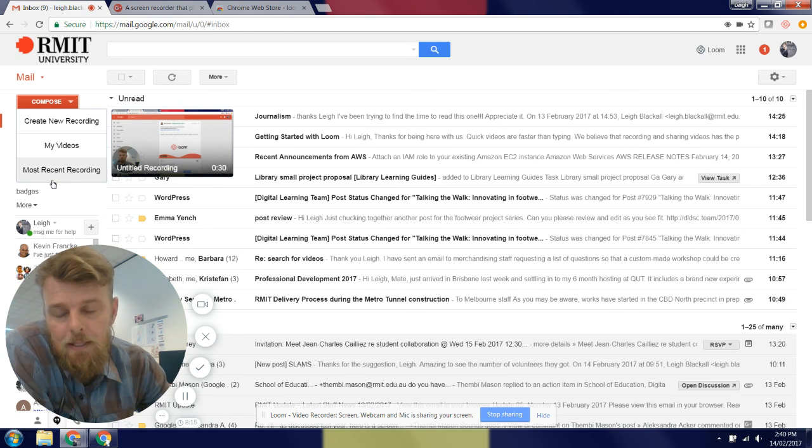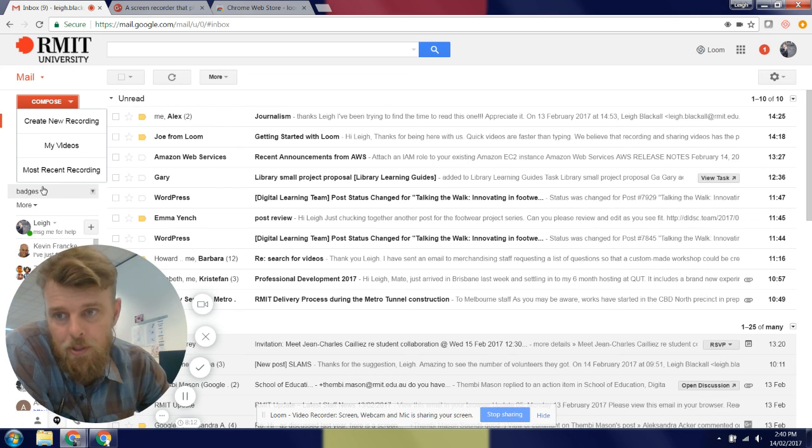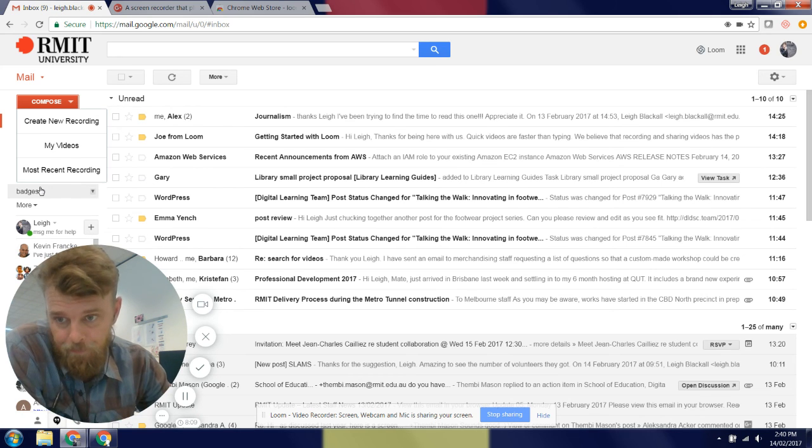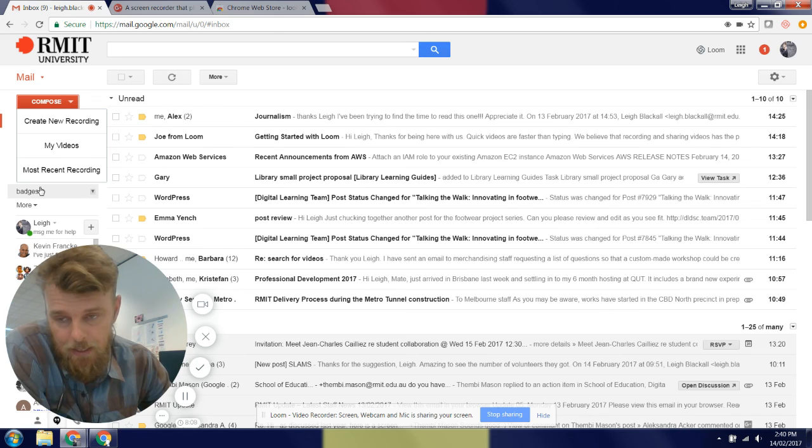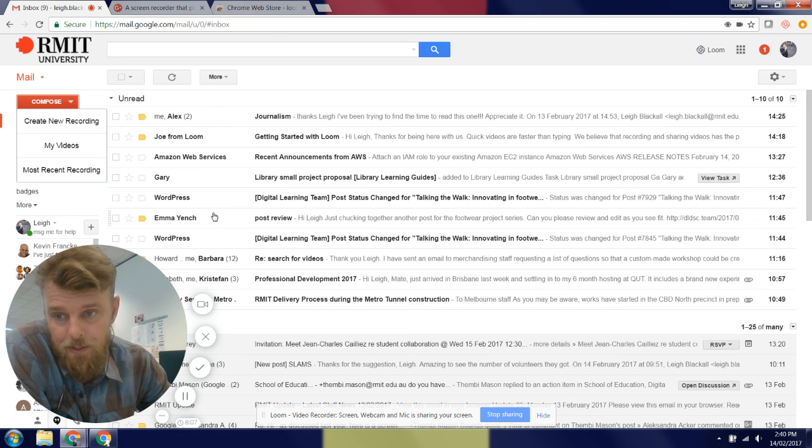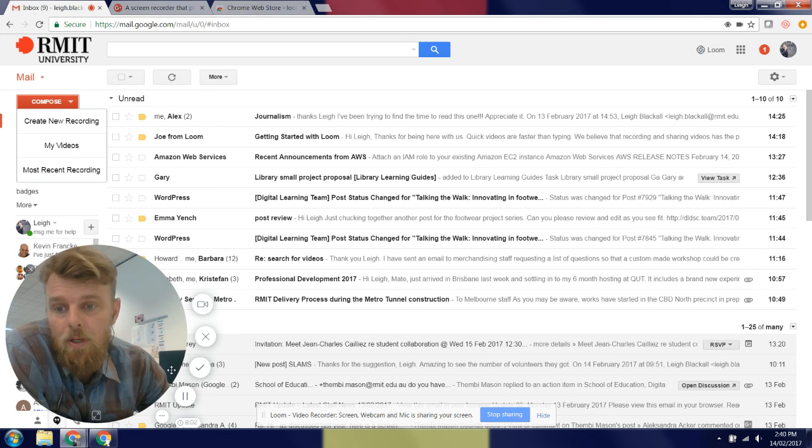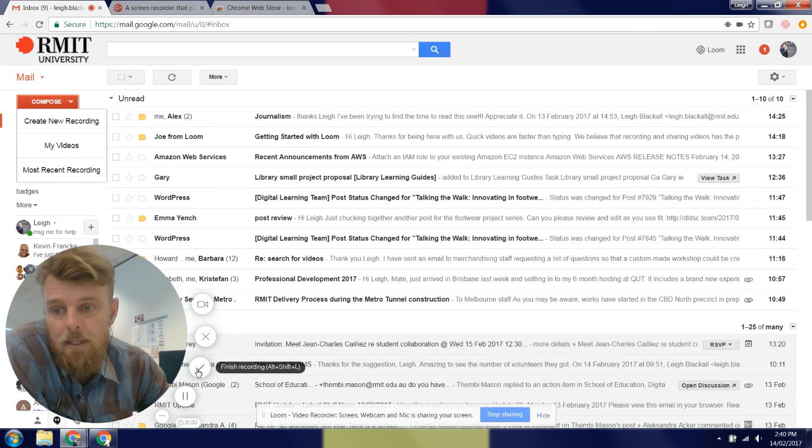And it only holds your recordings for 24 hours, so you can go to your recordings, download them, or email them through the email interface here. And maybe you want to upload them to YouTube and go from there. All right, I'll stop this recording and see how it goes.